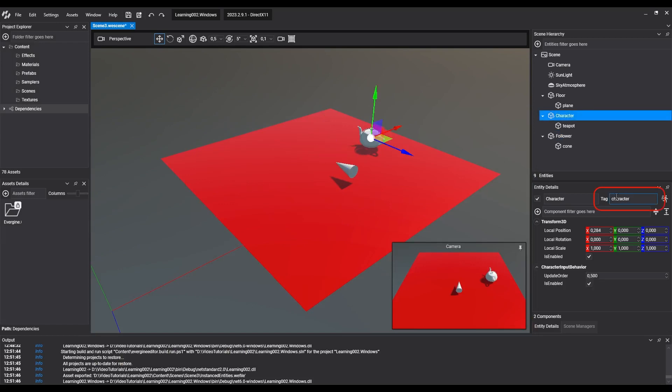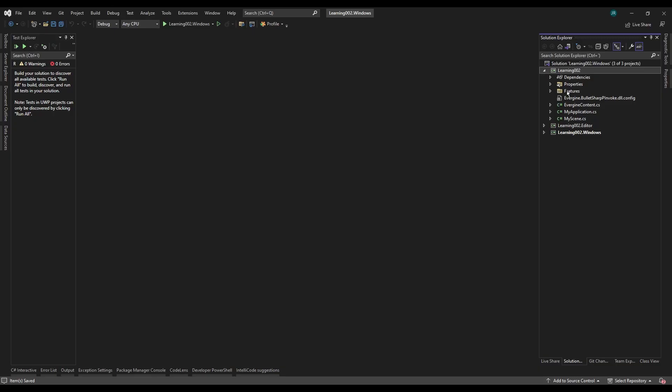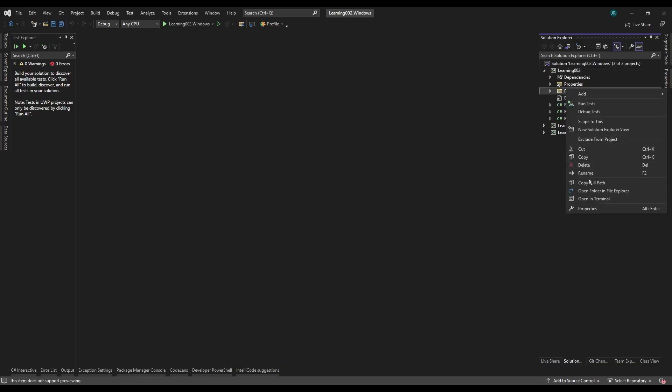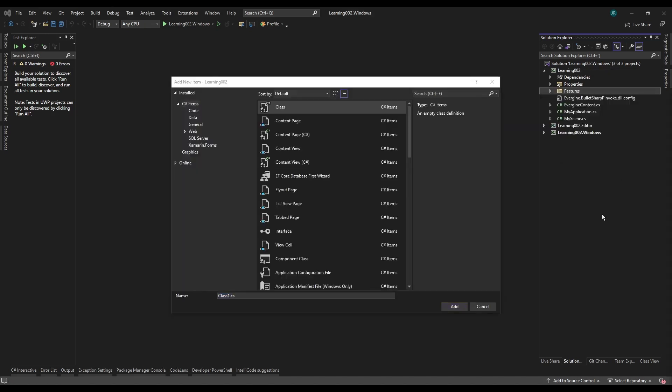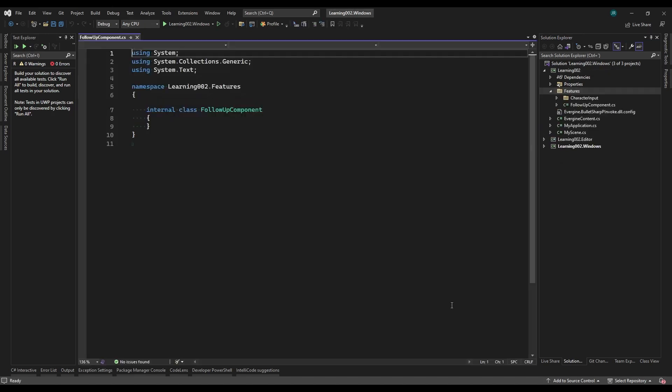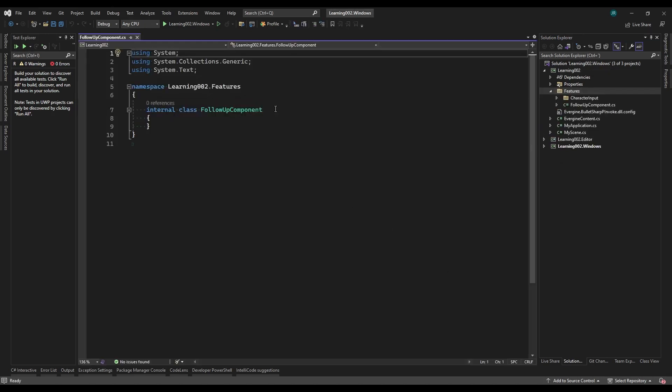We'll expand the main project and create a new class, which we'll call FollowUpComponent. This class must import the namespace Evergene.Framework and extend the component class.